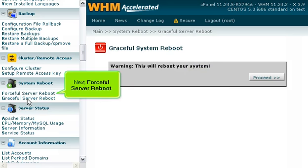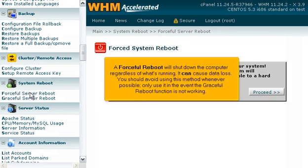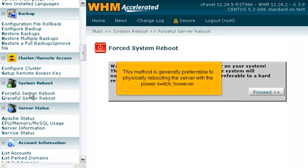Next, Forceful Server Reboot. A forceful reboot will shut down the computer regardless of what's running — it can cause data loss. You should avoid using this method whenever possible. Only use it in the event the Graceful Reboot function is not working. This method is generally preferable to physically rebooting the server with the power switch, however.